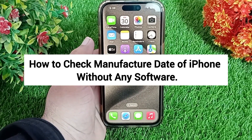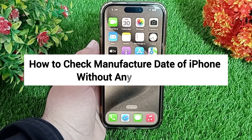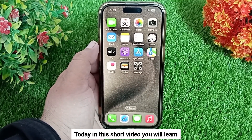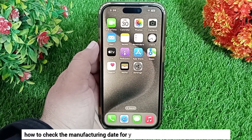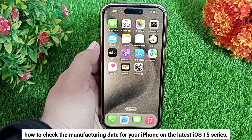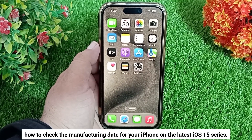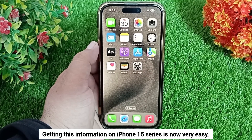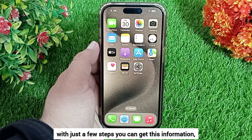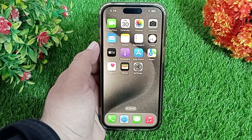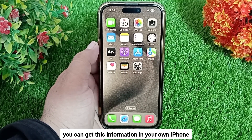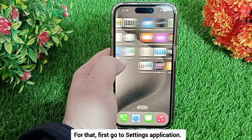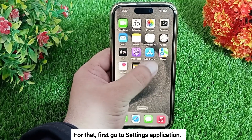How to check the manufacture date of an iPhone without any software. Welcome back to the channel. Today in this short video you'll learn how to check the manufacturing date for your iPhone on the latest iOS 15 series. You can get this information in your own iPhone without a serial number and without an IMEI number.